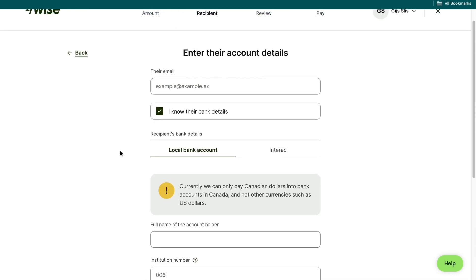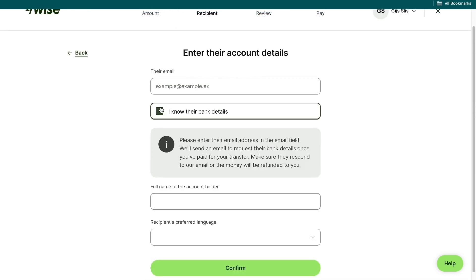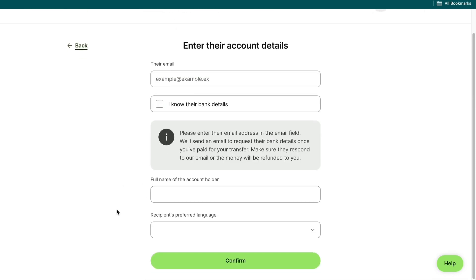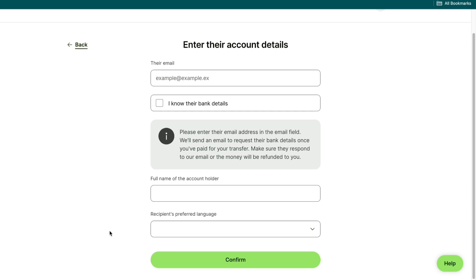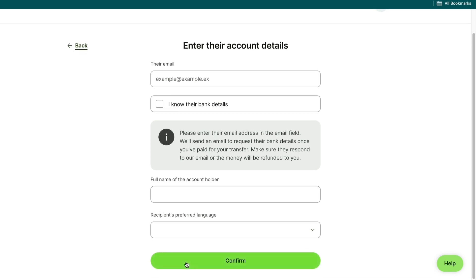If you do know their bank details, then just go ahead and fill in those bank details right here. If you don't know their bank details, select that right here and then just fill in this information. They will receive an email where they can enter their bank details to receive the transfer. After filling all of this in, click on confirm in the bottom right here.